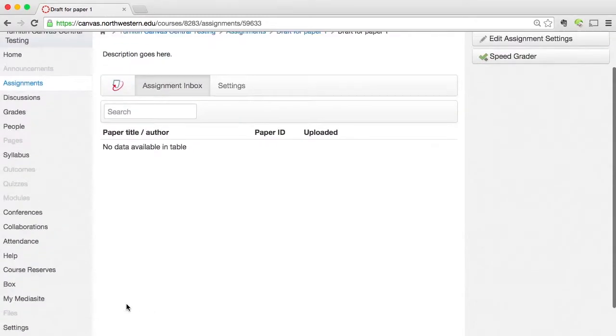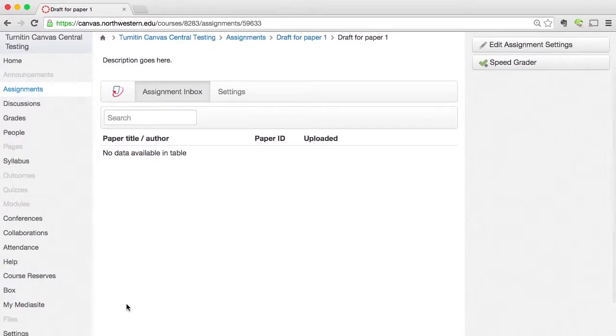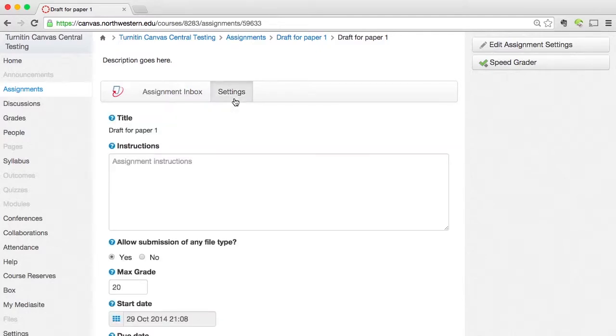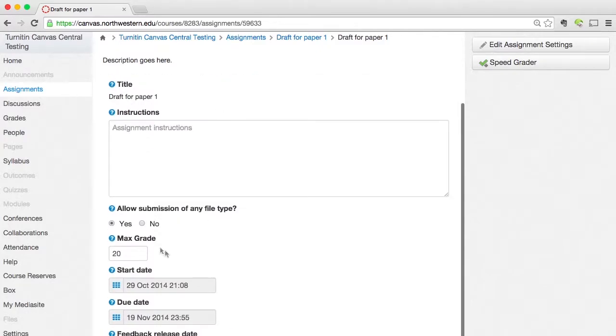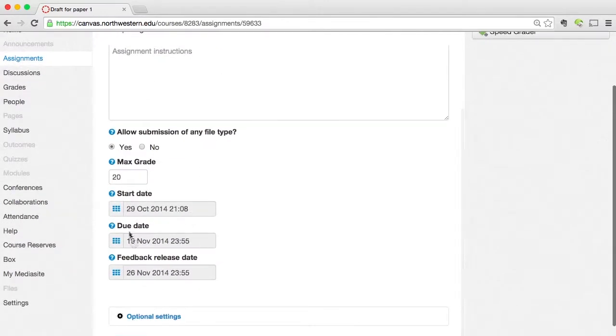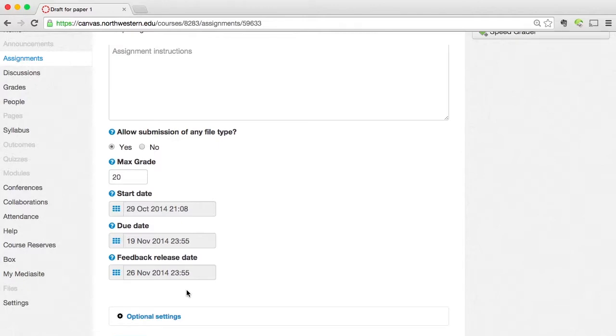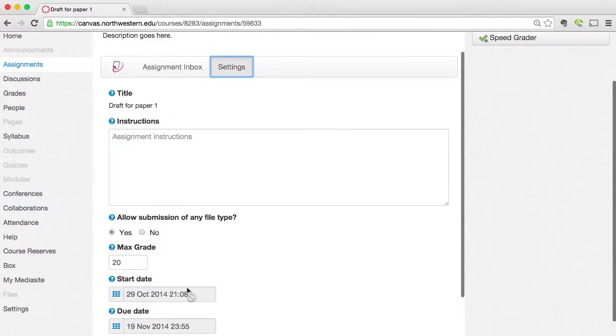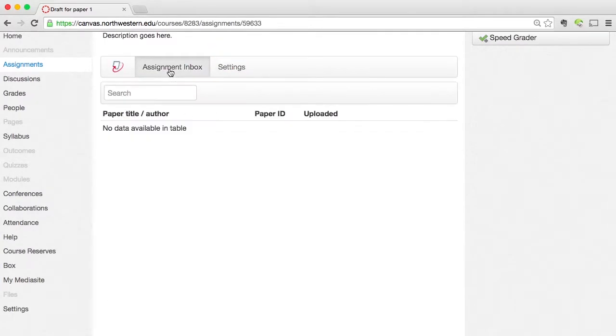And there we go. We get back to our assignment inbox. I'm going to click back on settings though real fast to show you that those settings have stuck. So we can see my grade is correct. My start date, my due date, and my feedback release dates are all the dates that I had set. So it looks like we're good to go. And now my assignment is ready for my students to see.